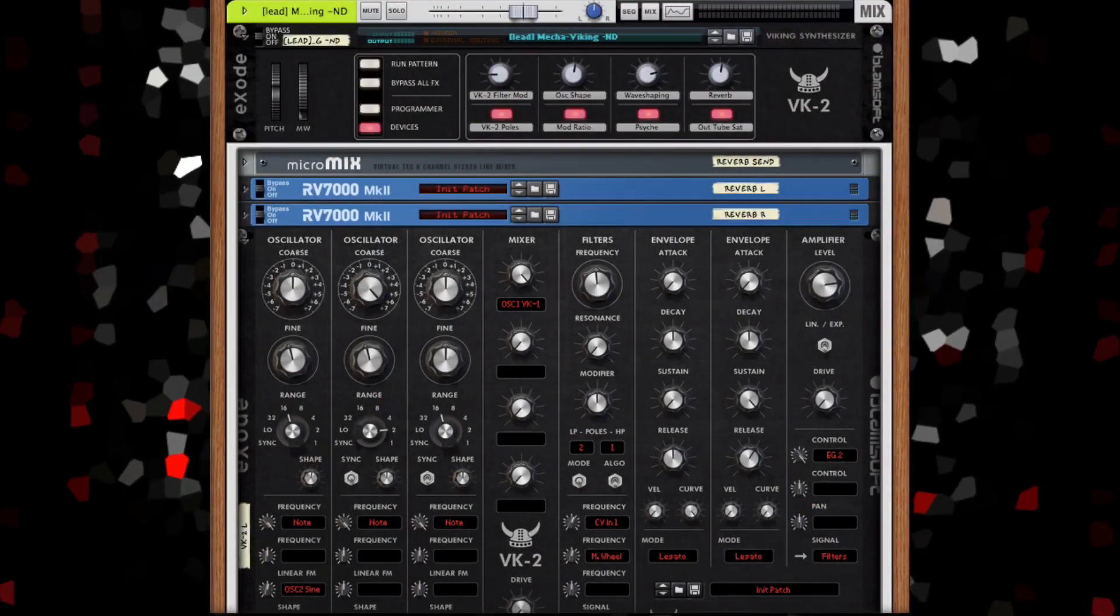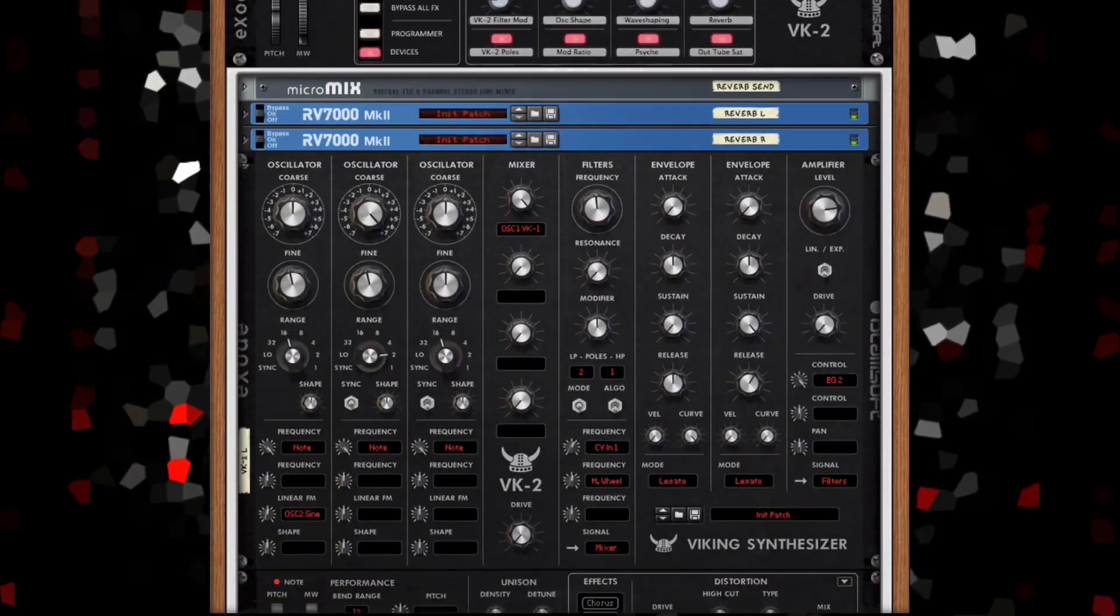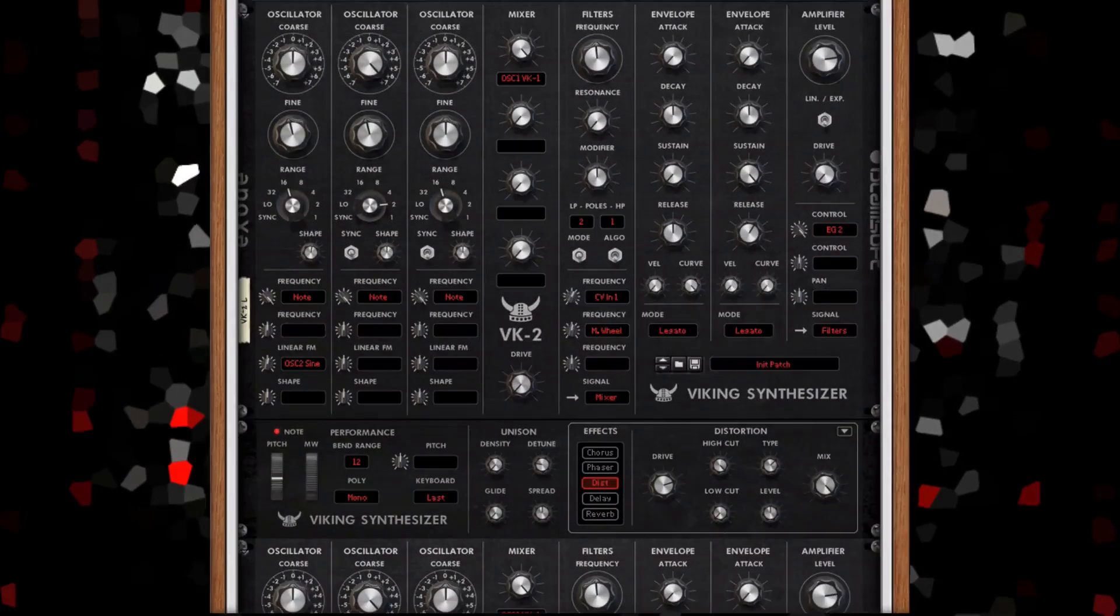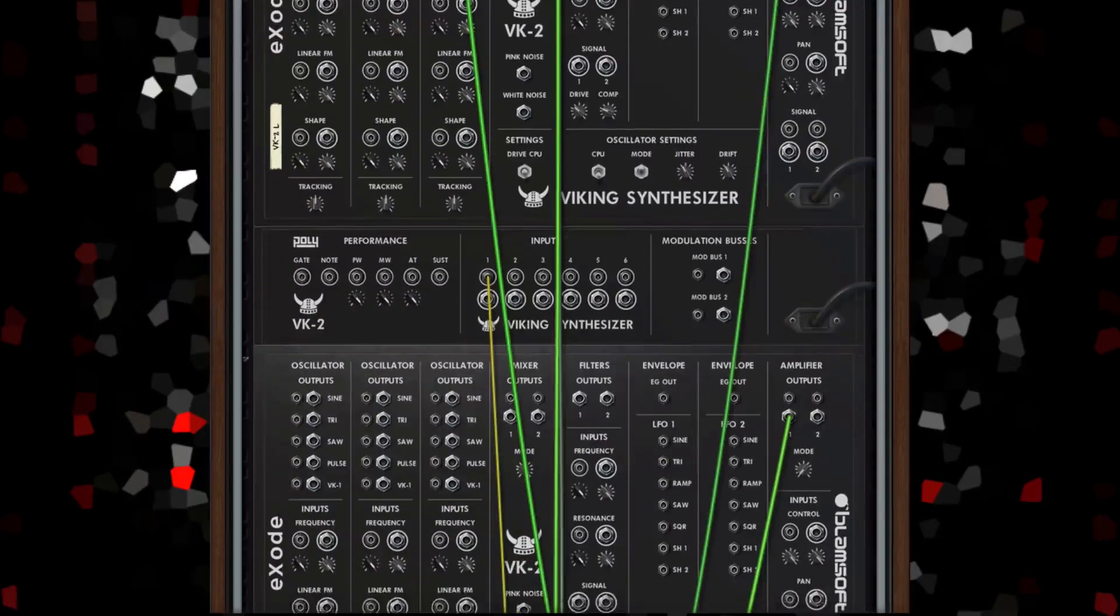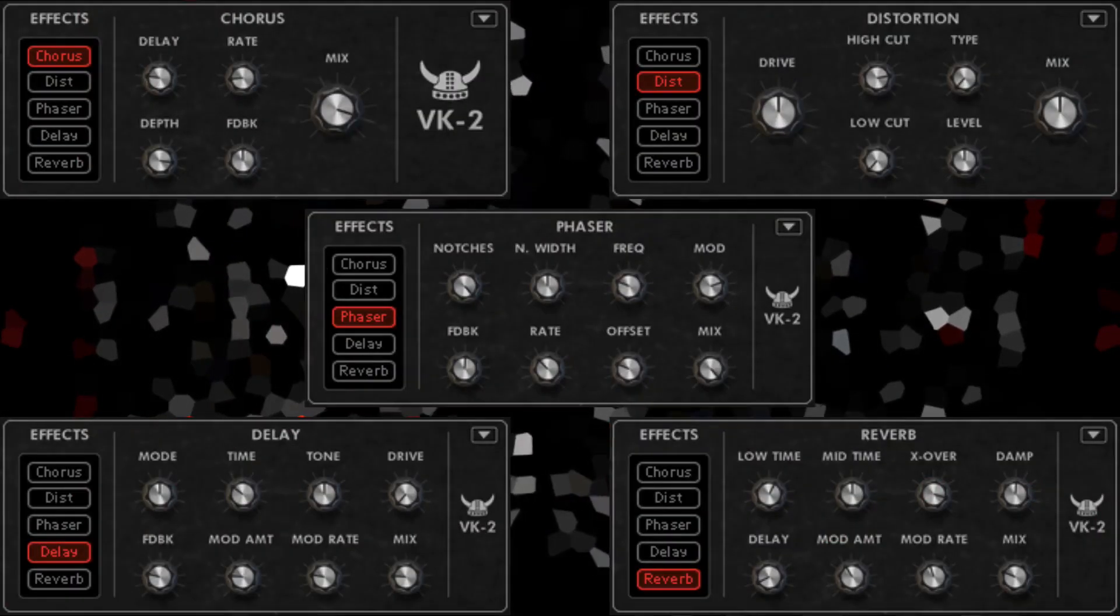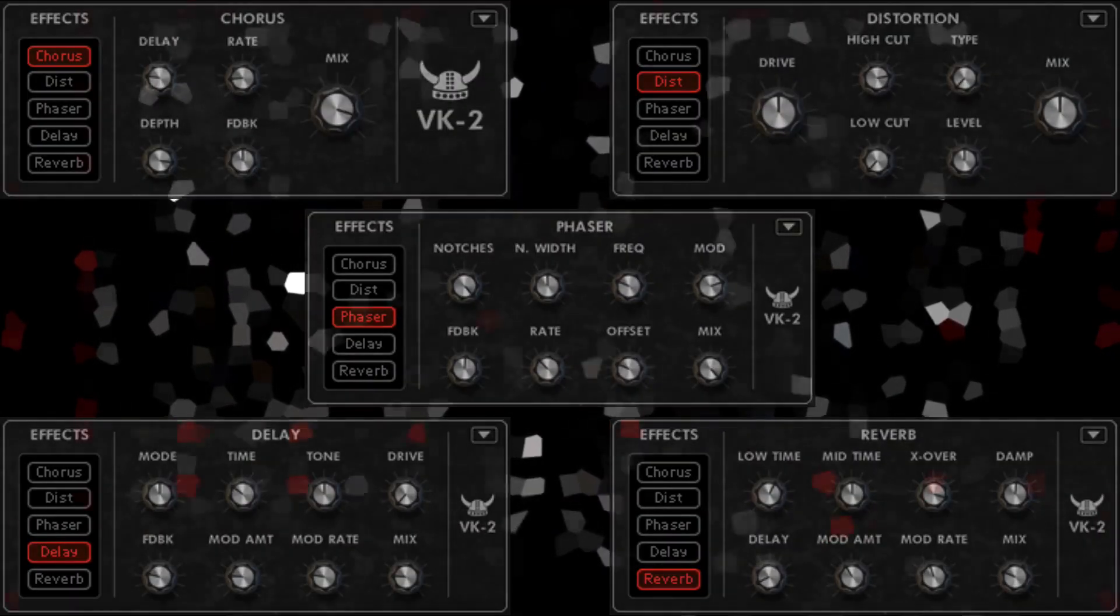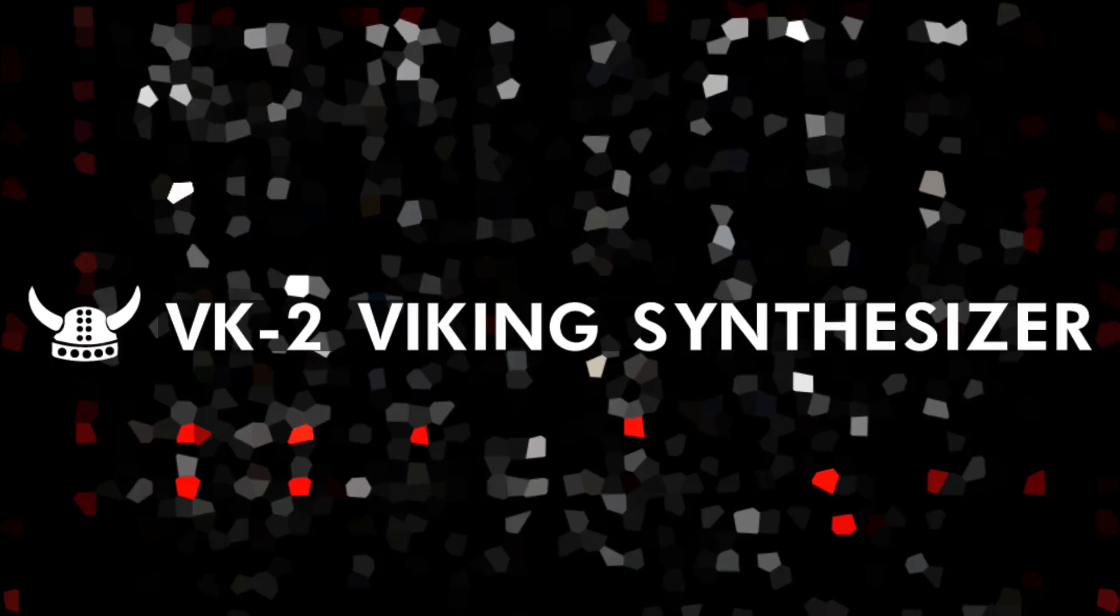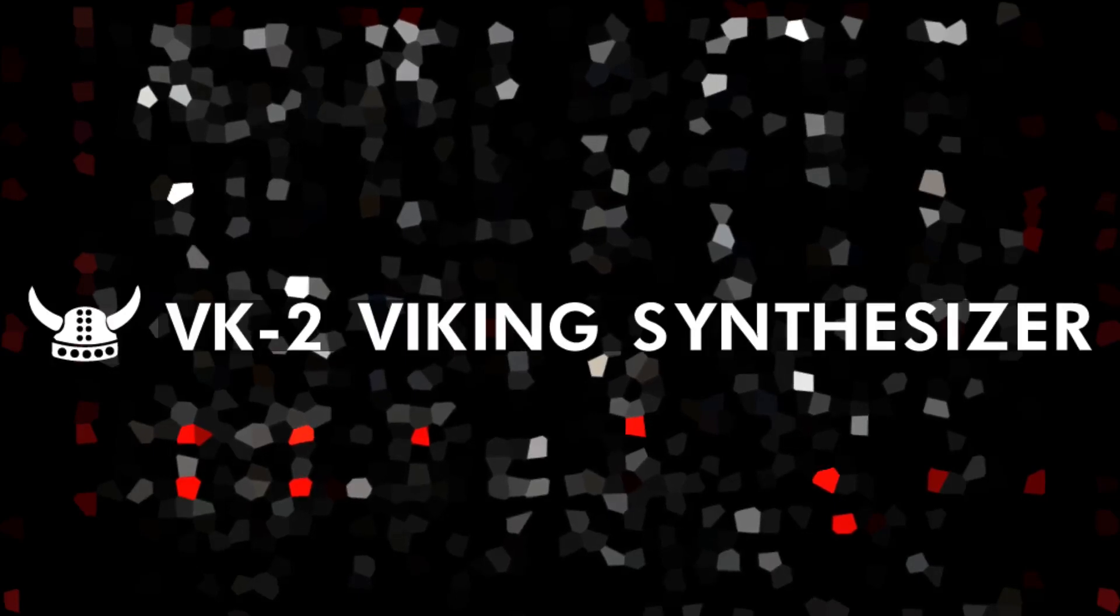You can also just as easily use BK2 as a mean sounding hardwired analog synth in the default configuration. Pristine effects polish your sound to perfection. Let's take a closer look at what BK2 can do.